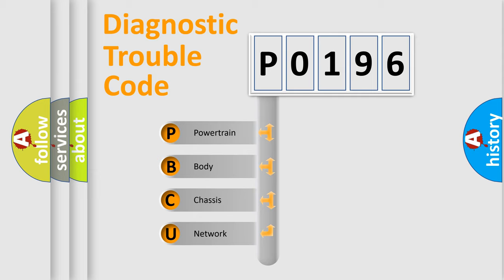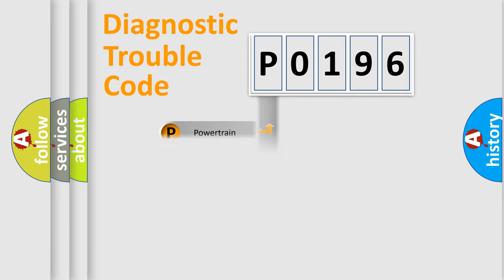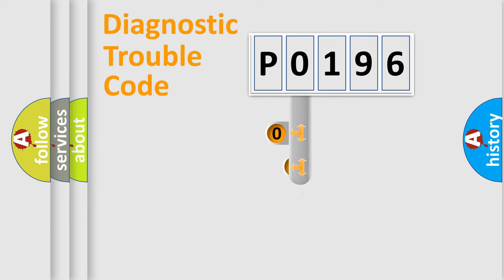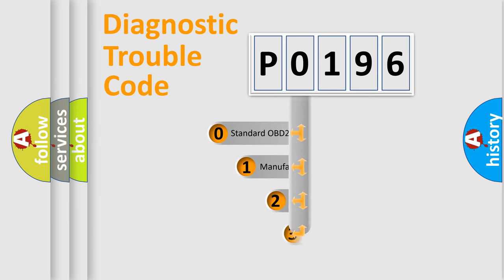We divide the electric system of automobile into four basic units: Powertrain, body, chassis, and network. This distribution is defined in the first character code.